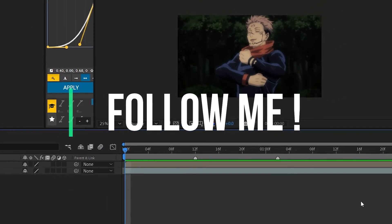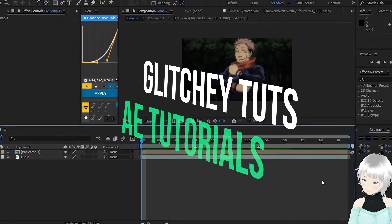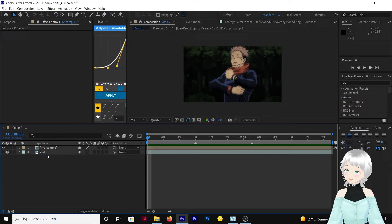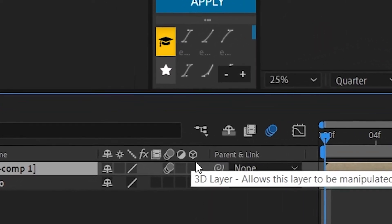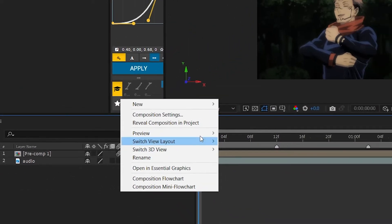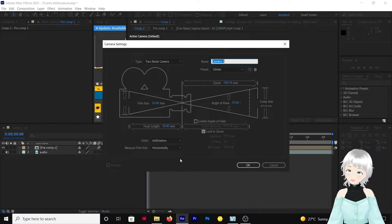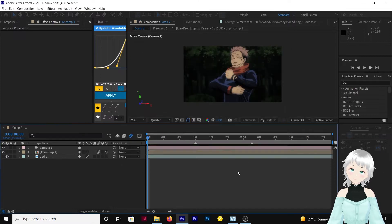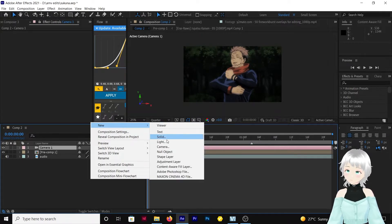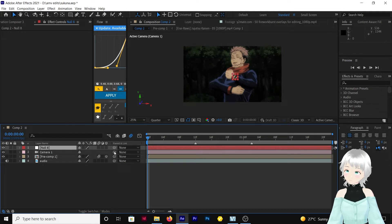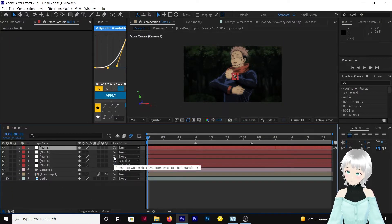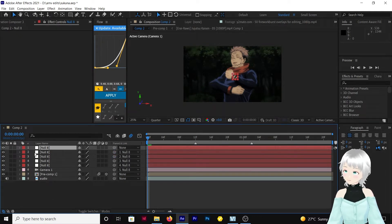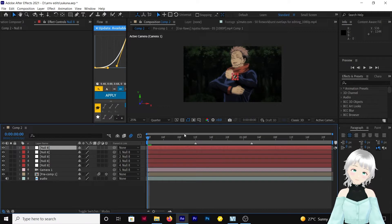Hello everyone, today we'll be making a quick 3D camera typography. Let's begin. First we need to have our audio and our clip. Make sure you enable motion blur and set it as a 3D layer. Then we're going to add a camera, so right-click, New Camera. Let's go with the custom one. Then right-click, New Null Object. Parent the camera to the null, then duplicate the null with Ctrl+D and parent the layers.